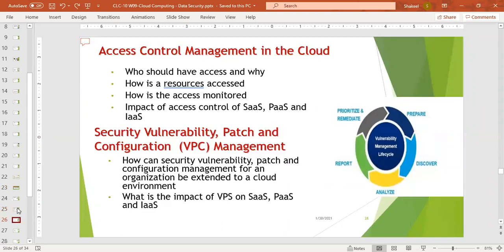Next is access control management in the cloud. It means who should have access and why, how resources are accessed, and how access is monitored — including the impact of access control on SaaS, PaaS, and IaaS. We need to ensure which user can access what and why there must be justification. Whether it is a guest user, a power user, or an admin, the rights must be verified as truly authorized.